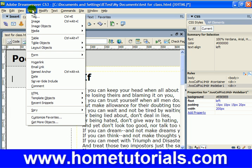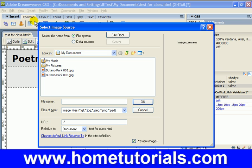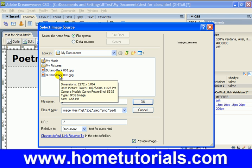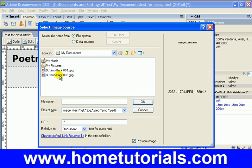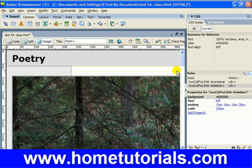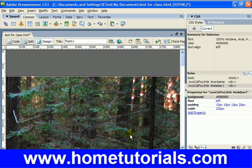We're going to insert an image — pretty basic. I have a couple images here; I'm going to pick 'butanopark 5,' whatever image you want to test this out with. Double-click or click and hit OK. It'll ask you for image tag accessibility attributes — you don't need to put anything in there for now, just hit OK. Here's the problem you'll have: if you took this picture with a digital camera in high quality, it's huge — gigantic.